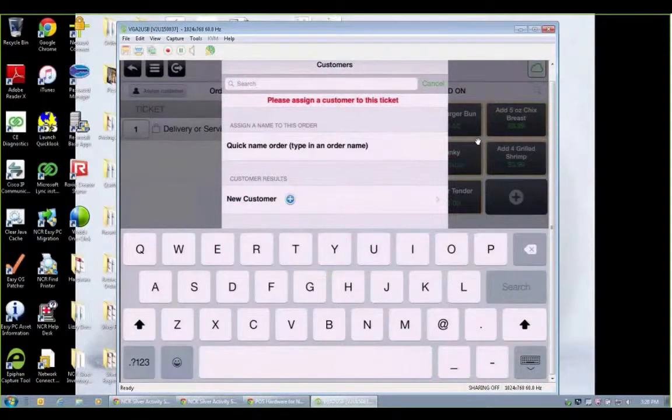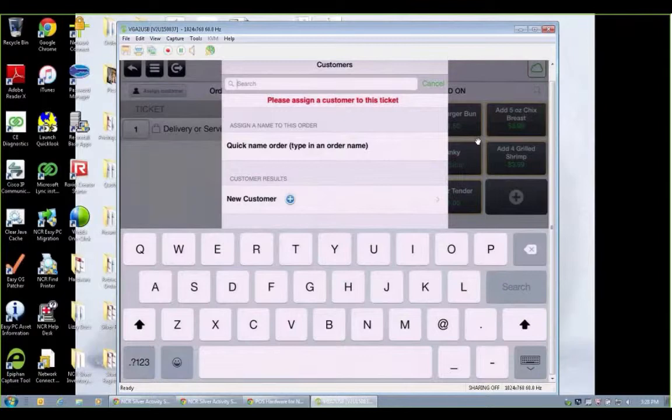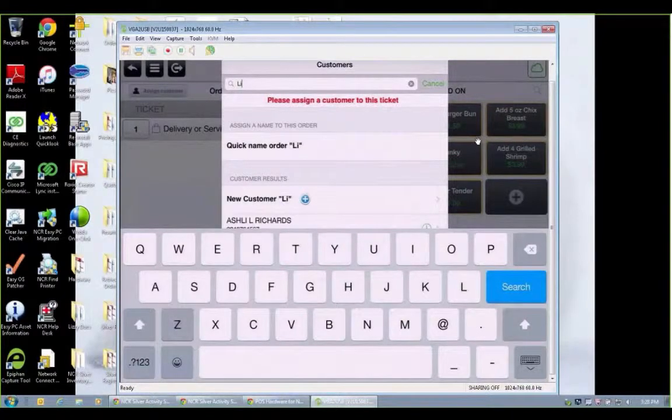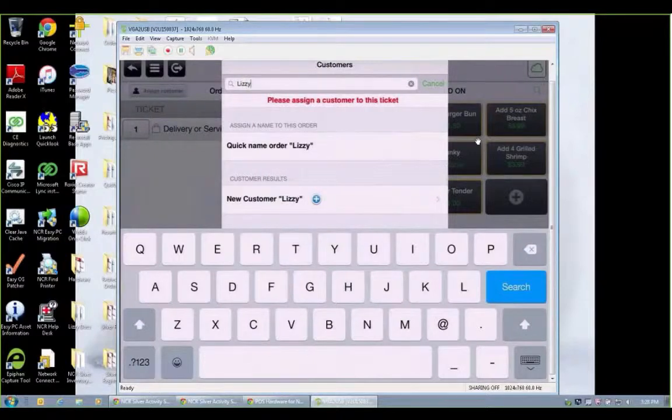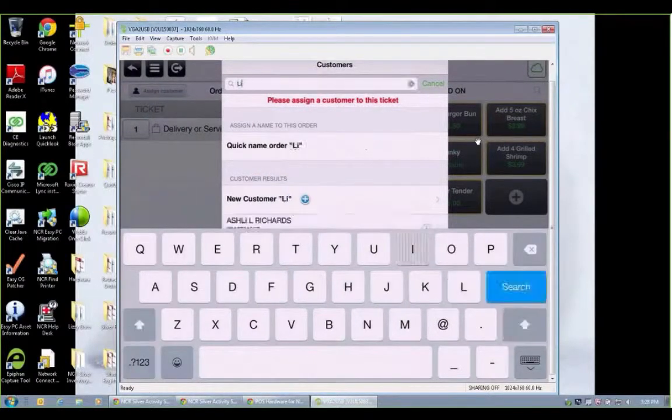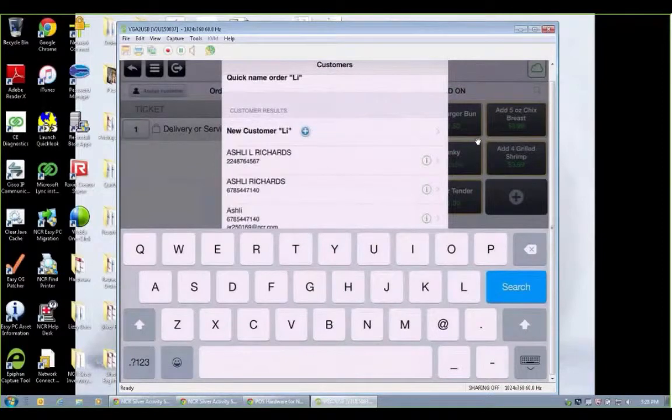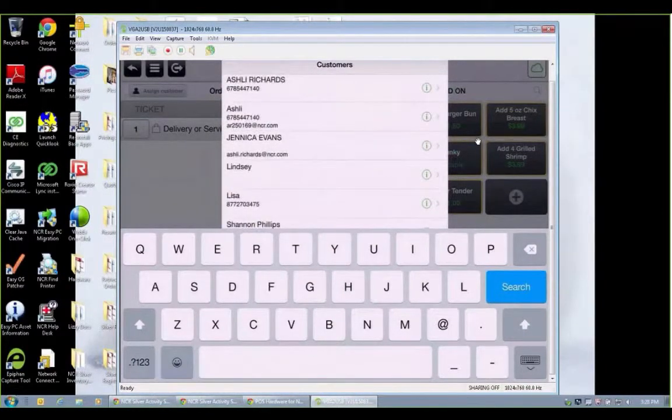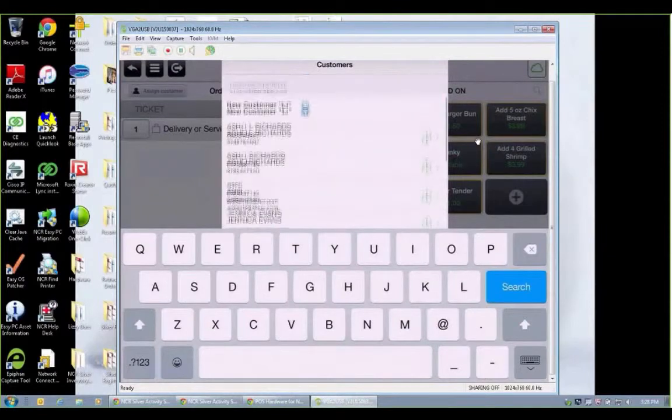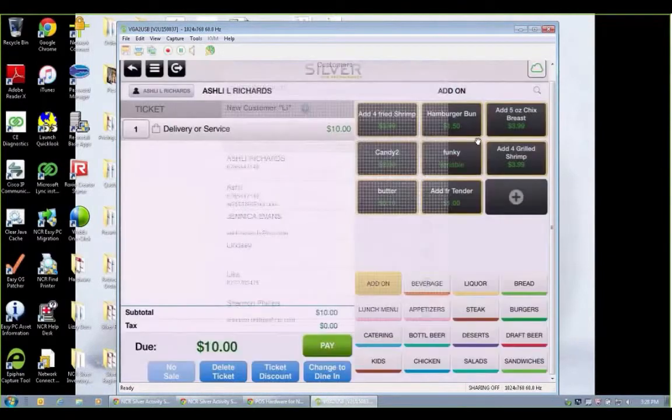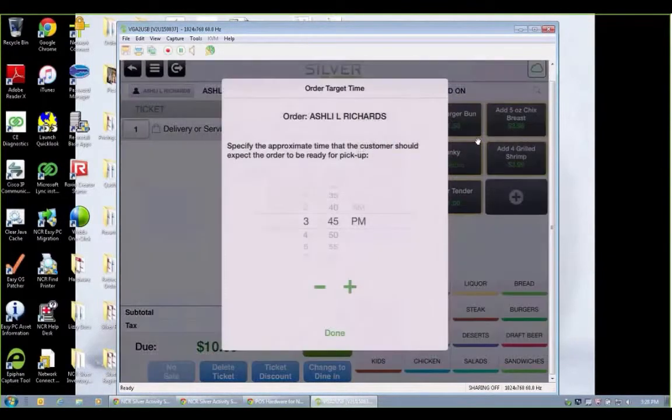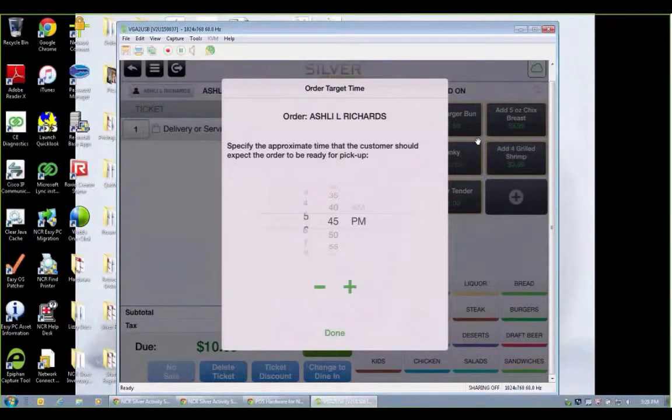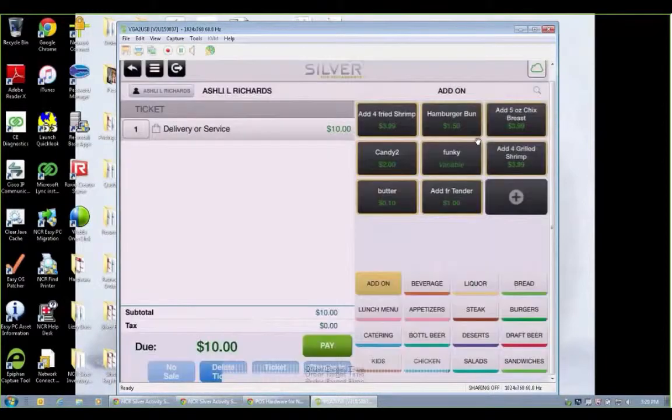For takeout or delivery, we're going to assign a customer name or look up an existing customer. I'm just going to look up Lizzie. This will pull up anything with LI and I'm actually not in this customer database in this demo account. So I'm going to choose Ashley. And this is, let's say Ashley is going to pick up this order at 6:45 PM. So then we'll press done.